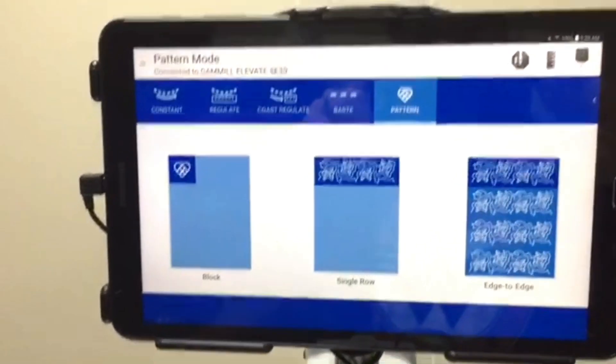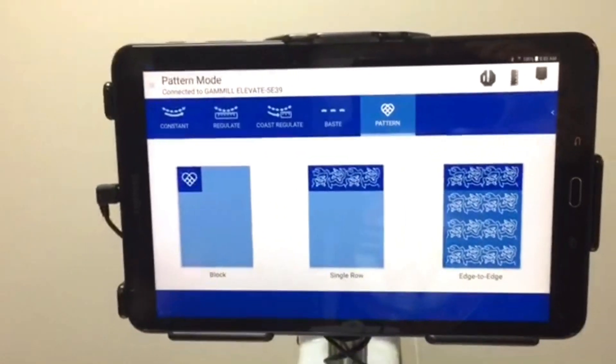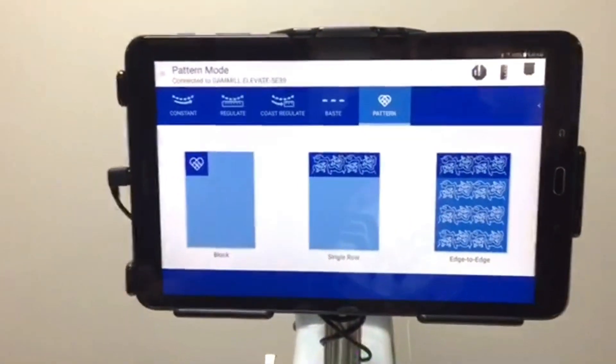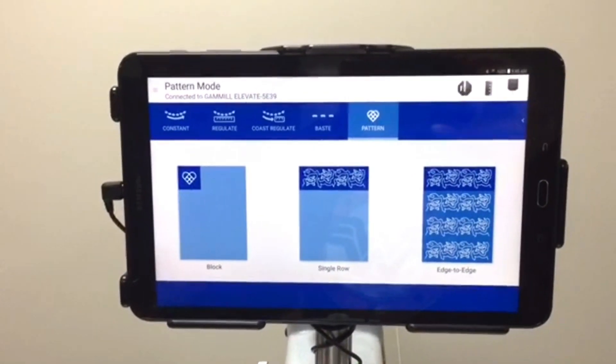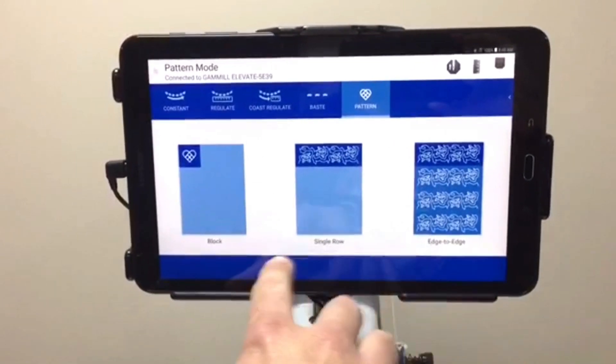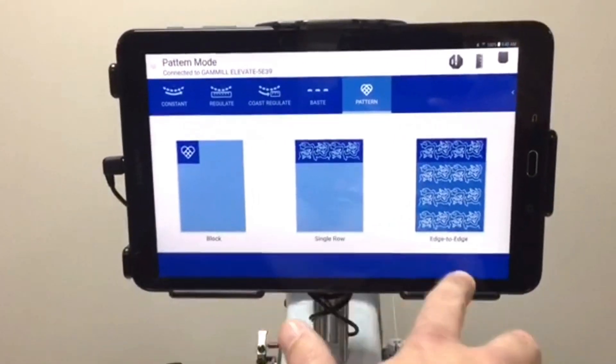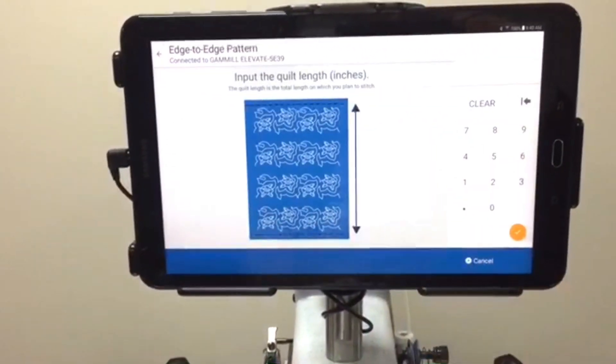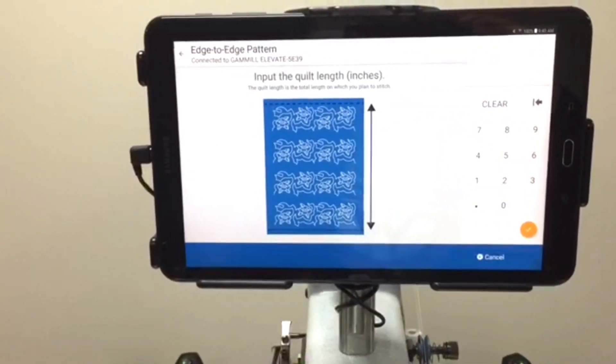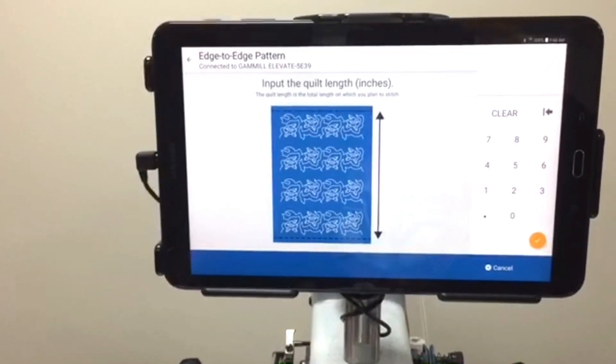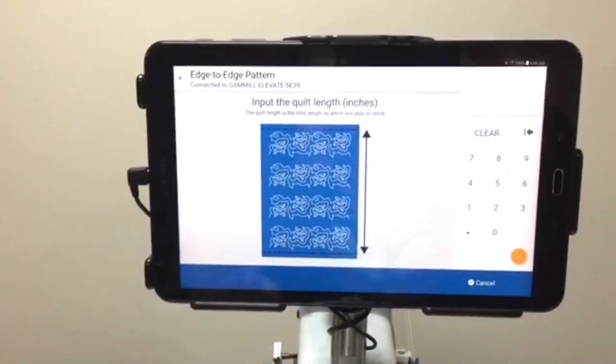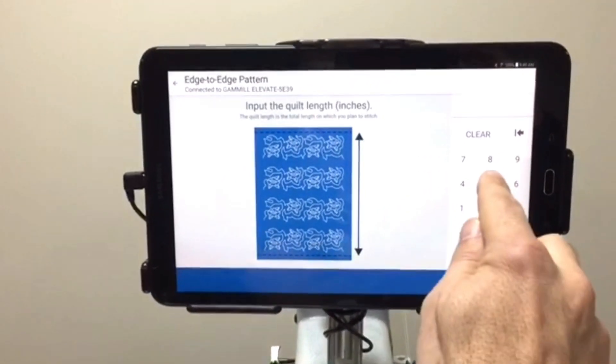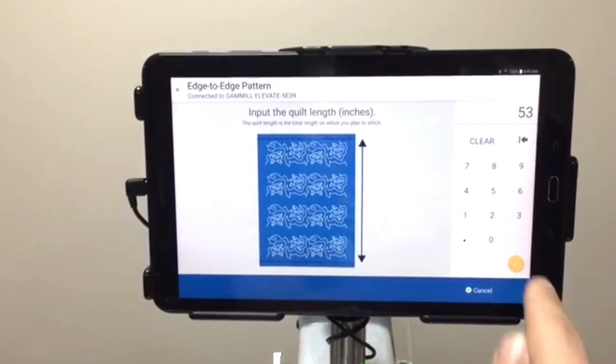So today we're going to set up a simple edge to edge. I'm going to show you how easy it is and how quick it is to get this thing going for you. So there's three options today, edge to edge. I know that my quilt that I loaded earlier is 53 inches, so I'm going to type in 53 and then we're going to rock and roll here.